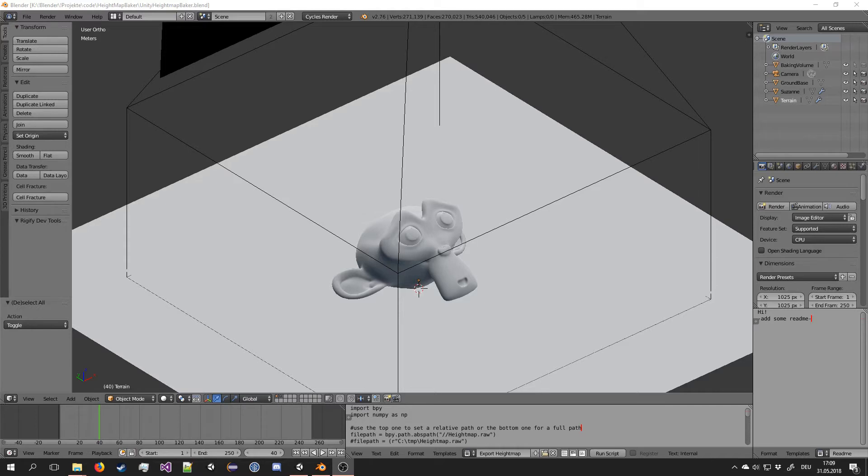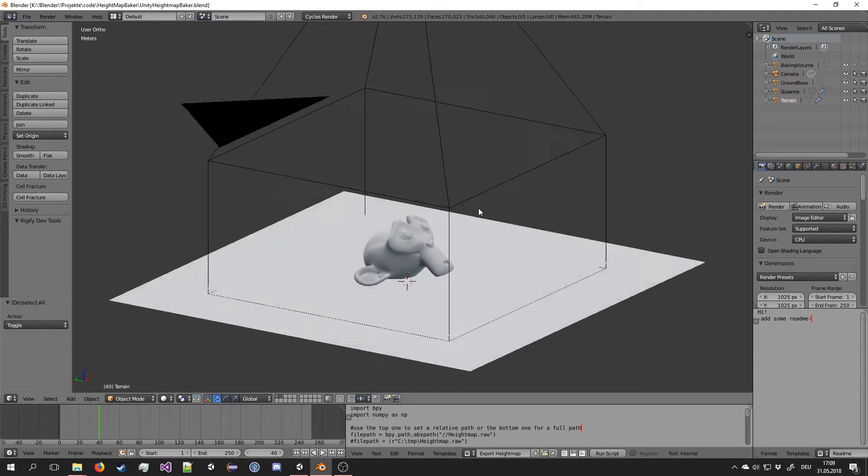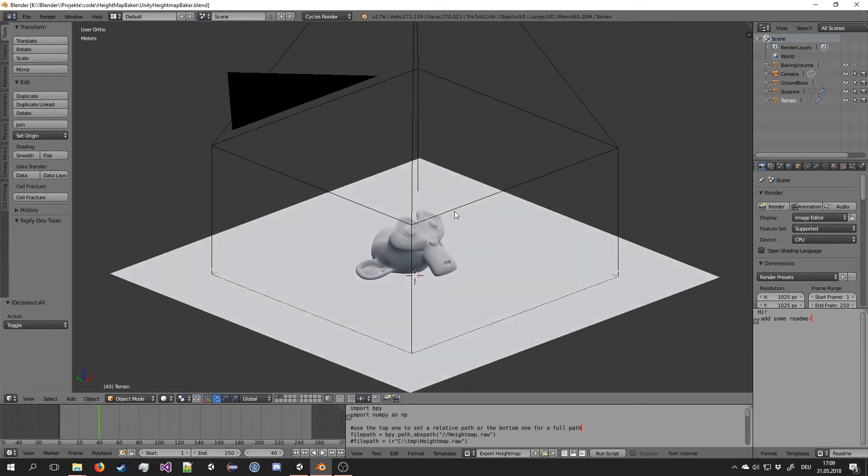Hi, this is Mitsaka here with a very nice thing today that I want to show you because I wrote a little Python script that lets you export terrain heightmaps from a Blender mesh directly to Unity.